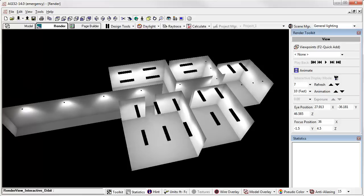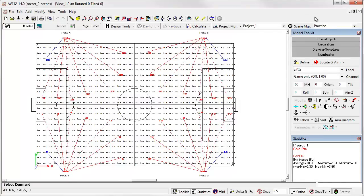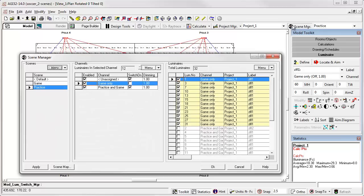Let's take a look at another example. Here's a sports field complex. Let's look at Scene Manager. We've got a scene called game and a scene called practice.